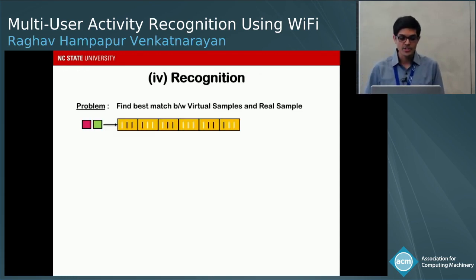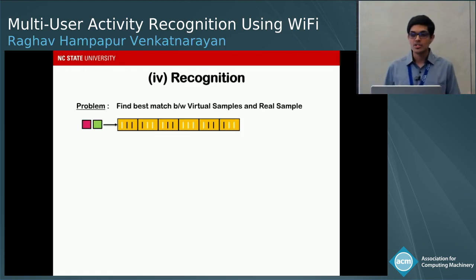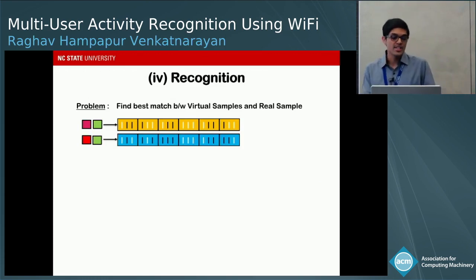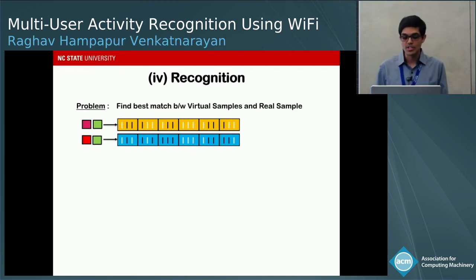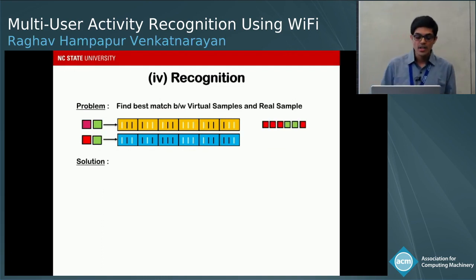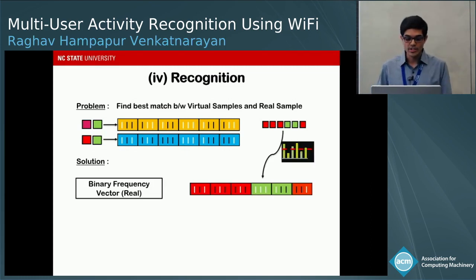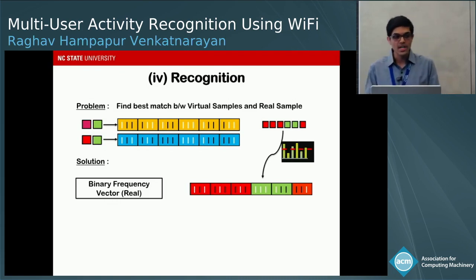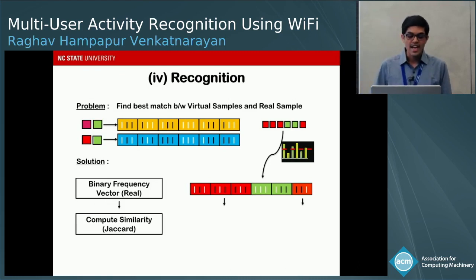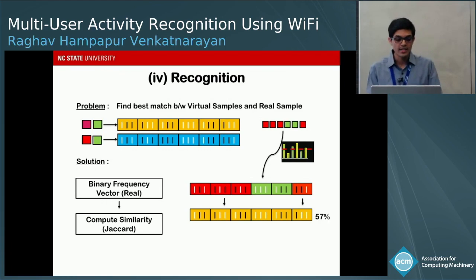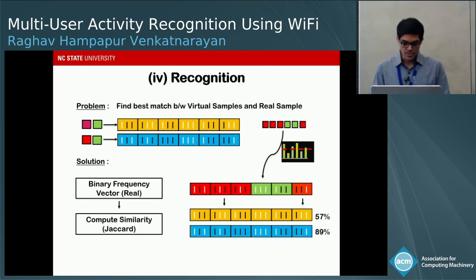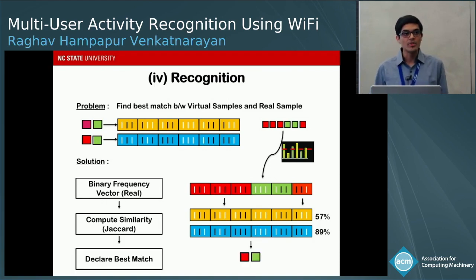In the recognition step, we find the best match between virtual samples and the real sample. We convert the real sample into a binary frequency vector using magnitude thresholding, setting frequencies above the threshold to 1 and below to 0. We then use the Jaccard coefficient to measure similarity between the real and each virtual sample, and declare the combination with the highest similarity as the recognized gesture sequence.